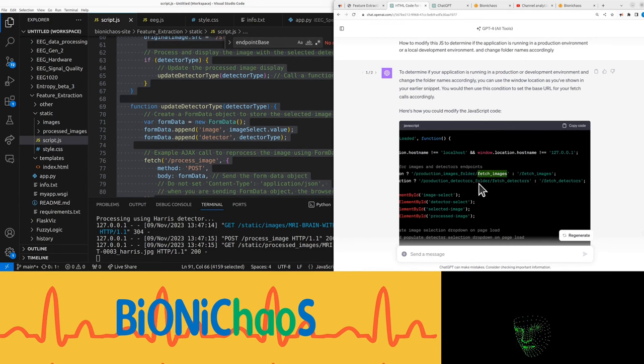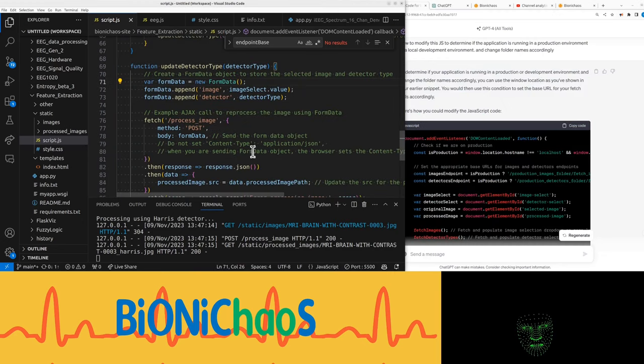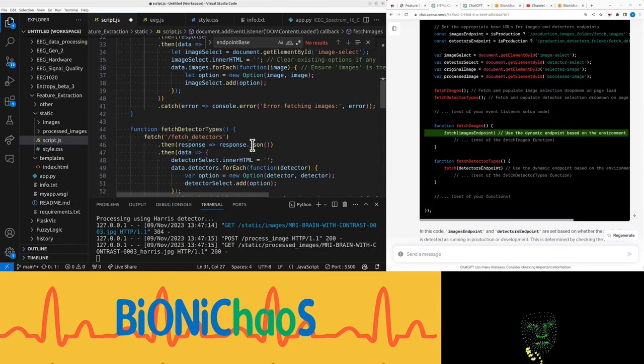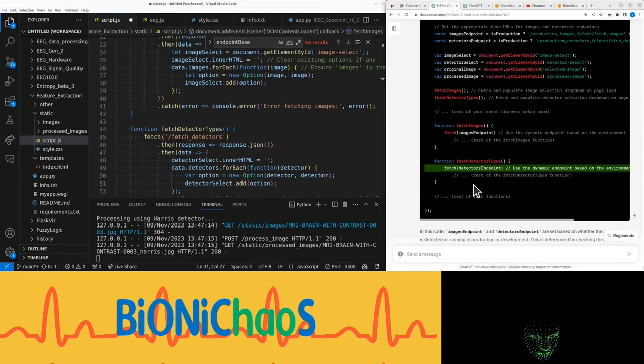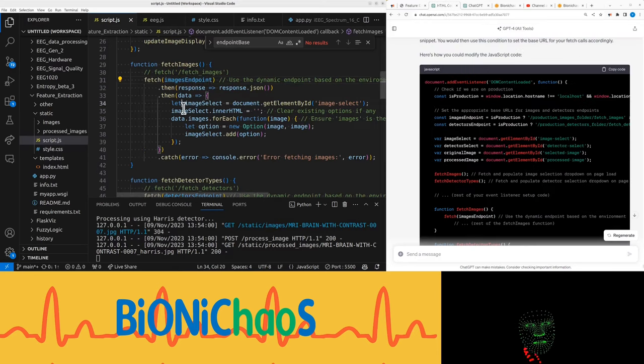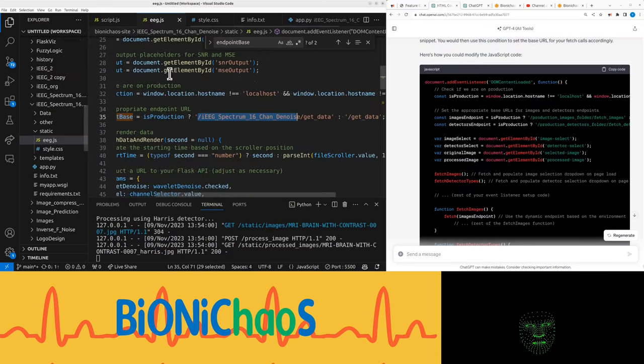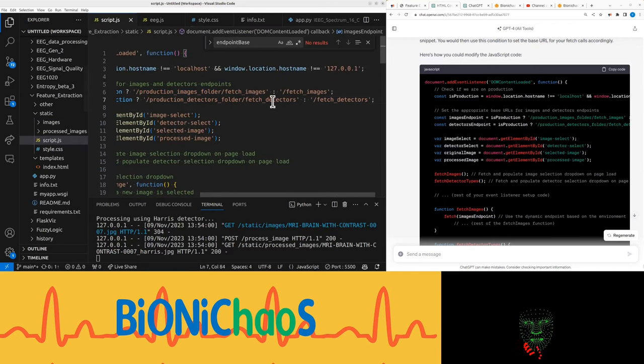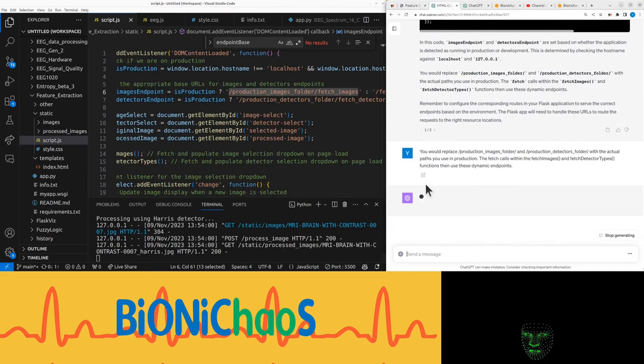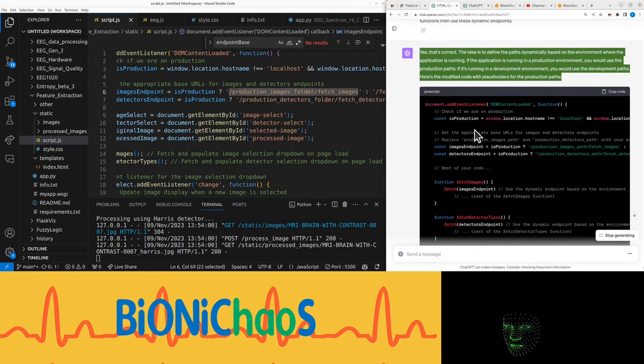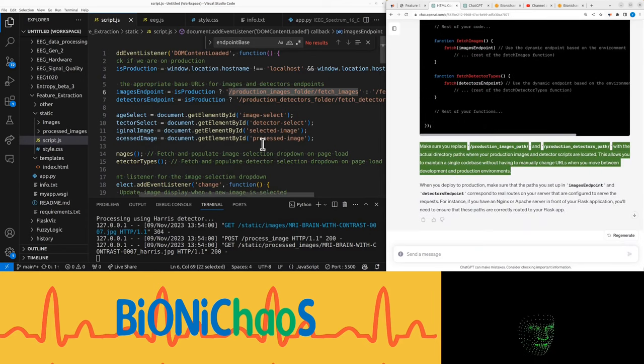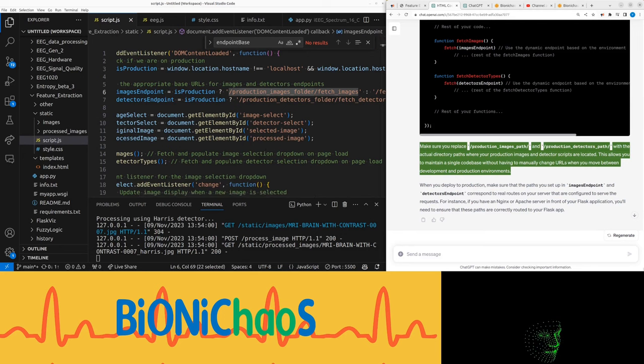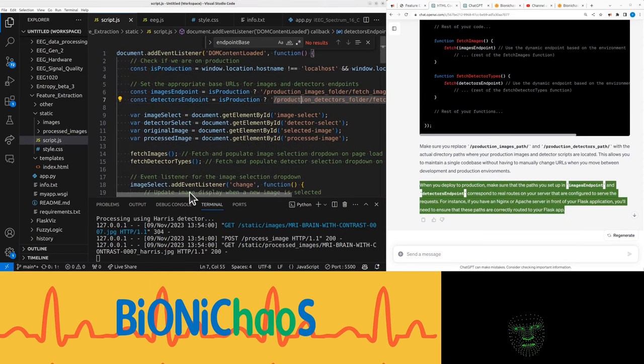I need to do it both for fetch images and fetch detectors. How about process image? We can adjust based on the environment. In the local environment it's still working okay. This would not work, would it? The folder should be fetch images action. Can you help me with the previous bit? That doesn't look right. Make sure you replace production_images_path and production_detectors_path with the actual directory paths.